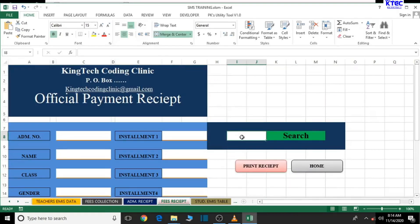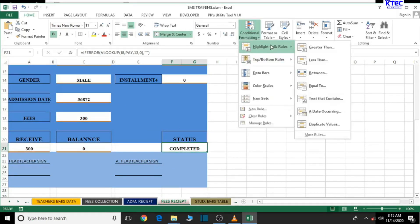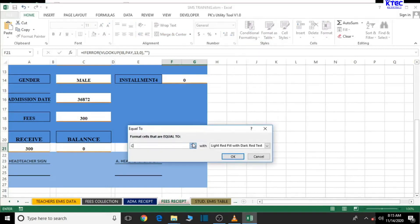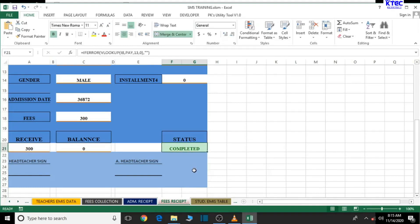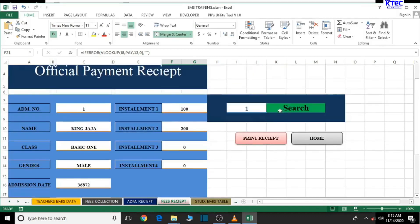Now let's search for the first student by entering admission number '1' — the information pops up and payment is shown as completed. Let's format this with conditional formatting: go to Highlight Cells Rules, Equal To, type 'payment is completed', and choose green color. Then add another rule for 'unpaid' — set it to light red fill with dark red text and click OK. Now let's search for a student who hasn't paid to verify.